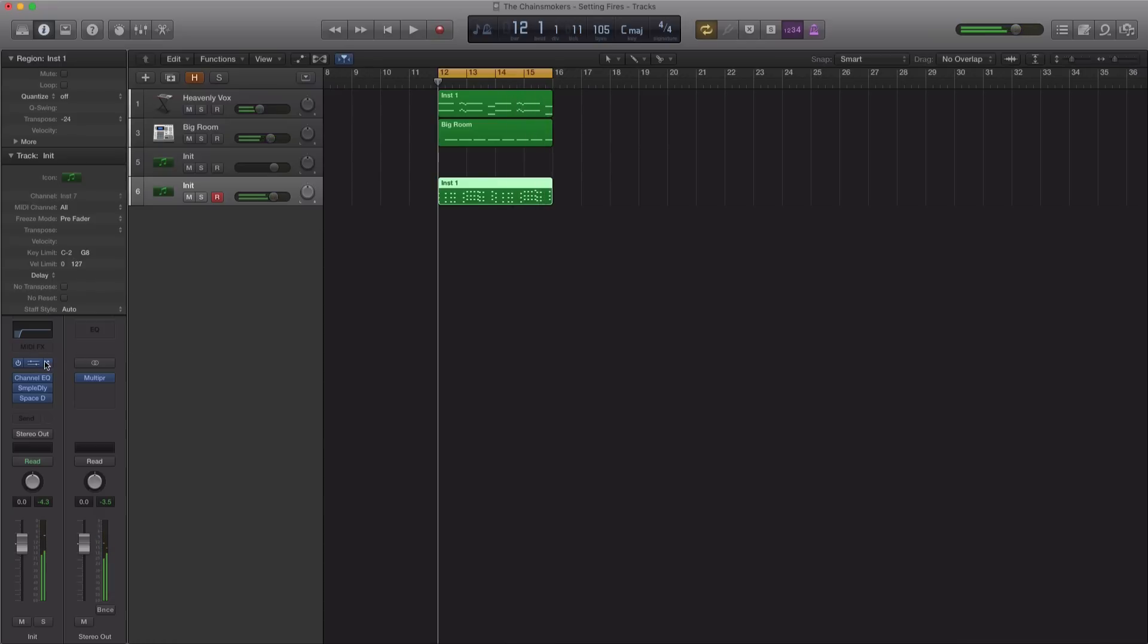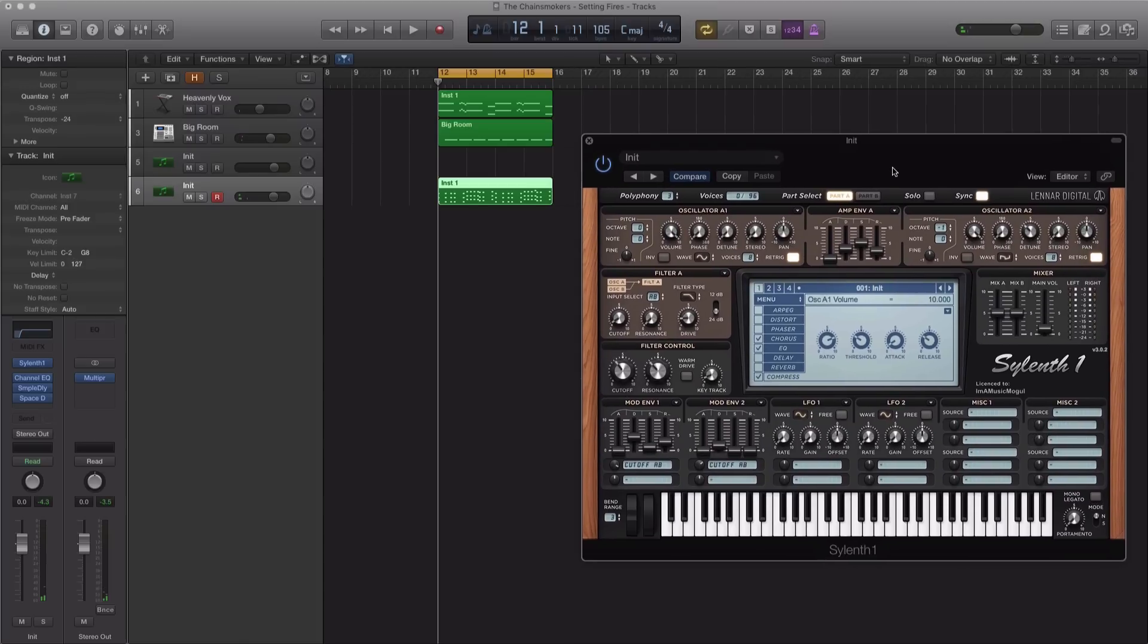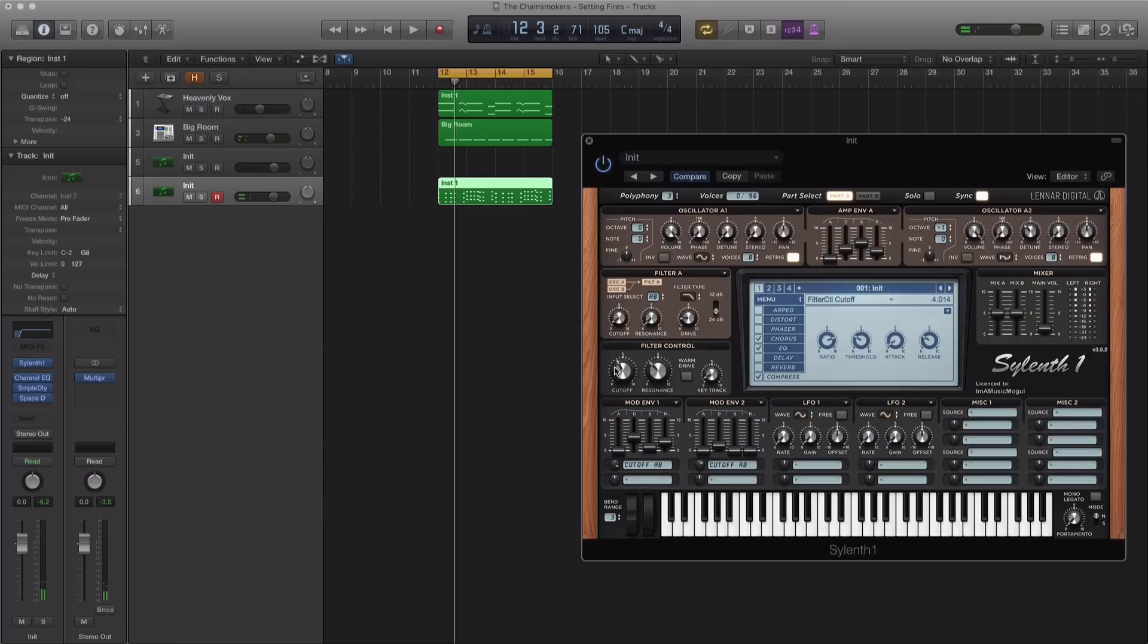And the way Chainsmokers applied this in their track, they sort of automated the cutoff filter right here to bring it into the next parts of the song. So what they would do is have it run like this for the verse, and as they change up into another part of the track, they would pull up or automate this cutoff filter right here.